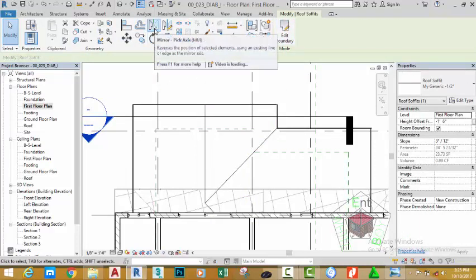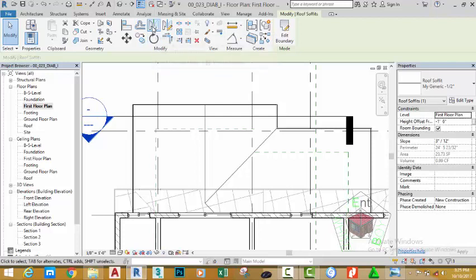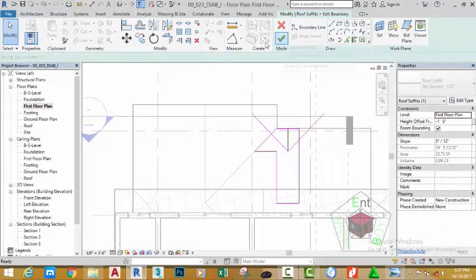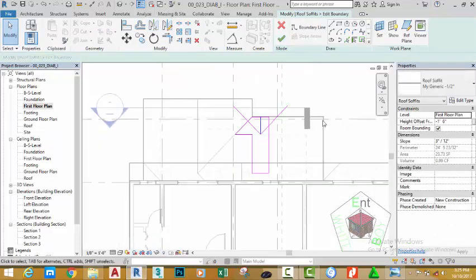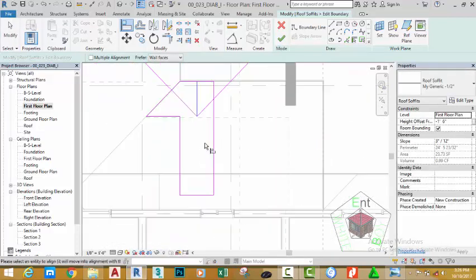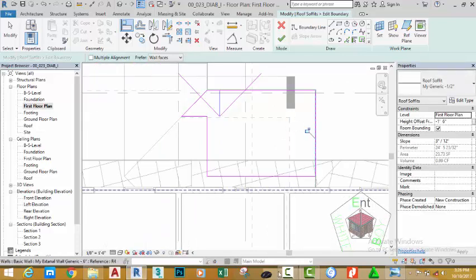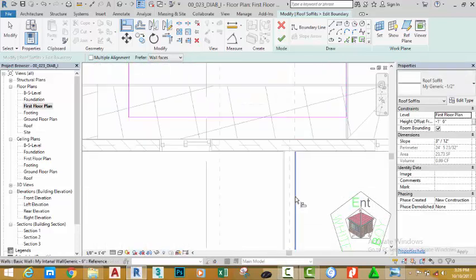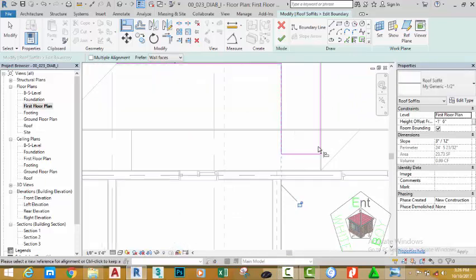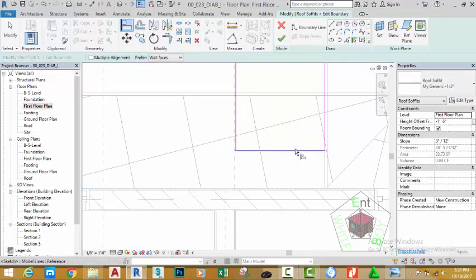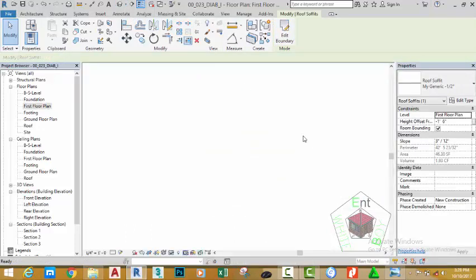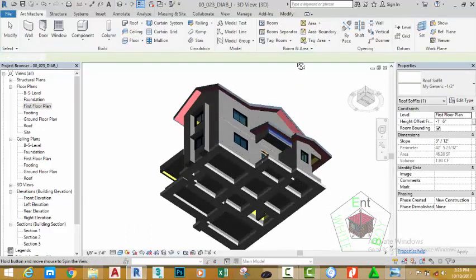Go to the Modify panel and select Mirror Pick Axis. Click the valley and click the Edit Boundary command. Select the Line command, click the edge of the fascia board and align the sketch line. Click the edge of this wall and align the sketch line. Click the edge of this wall and align this sketch line. Click the green check mark.